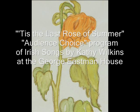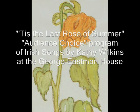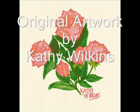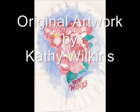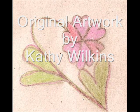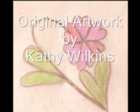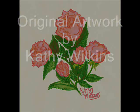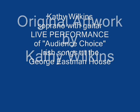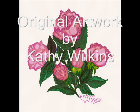Tis the last rose of summer, left blooming all alone. All her lovely companions are fading and gone. No flower of the people,